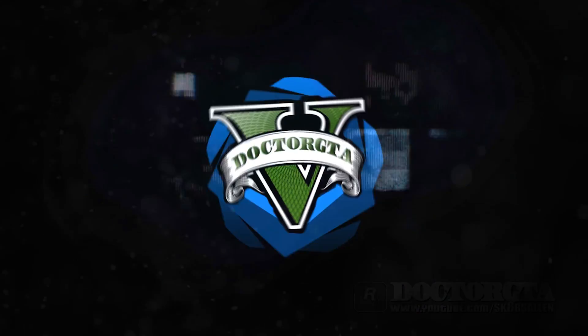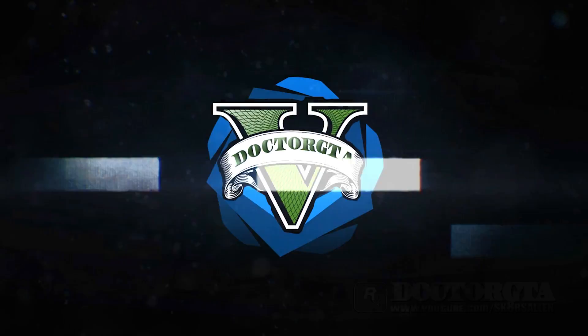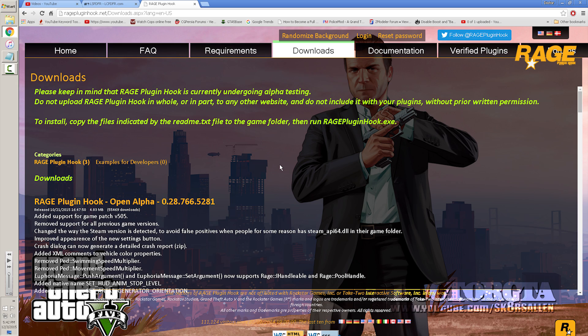What's up guys, today it's Dr. GTA and we are going to be showing you how to install your LSPDFR and RageHook on either version — Steam or retail — and update it to the most current version, which is 0.28, like everybody has been wanting. We're going to show you how to get it updated so you can actually play the game and use all the new callouts and stuff like that.